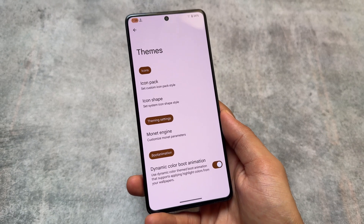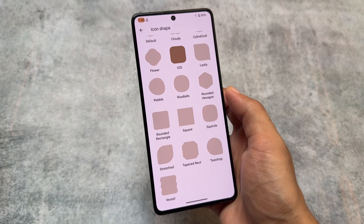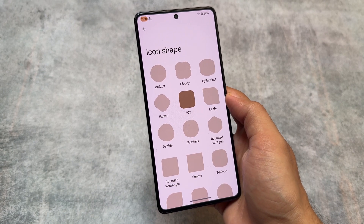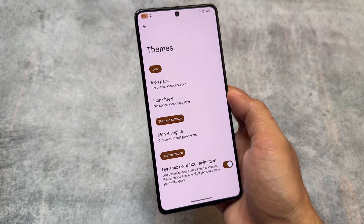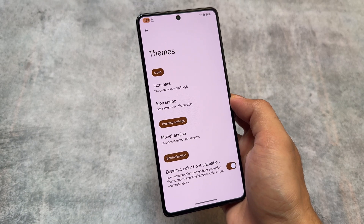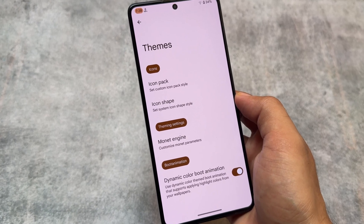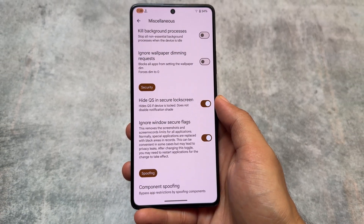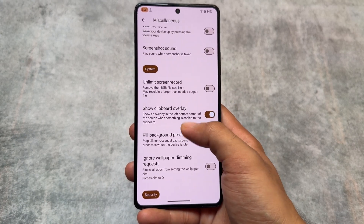Regarding the icon shape I have applied on my device — that is the iOS-style icon shape, and it's available here. I'm using the Pixel Launcher by default, which was expected, but you still have the option to change the icon shape. This could be a great choice for users who want the Pixel Launcher but also want to customize icon shapes, which is not possible on stock Pixel devices.